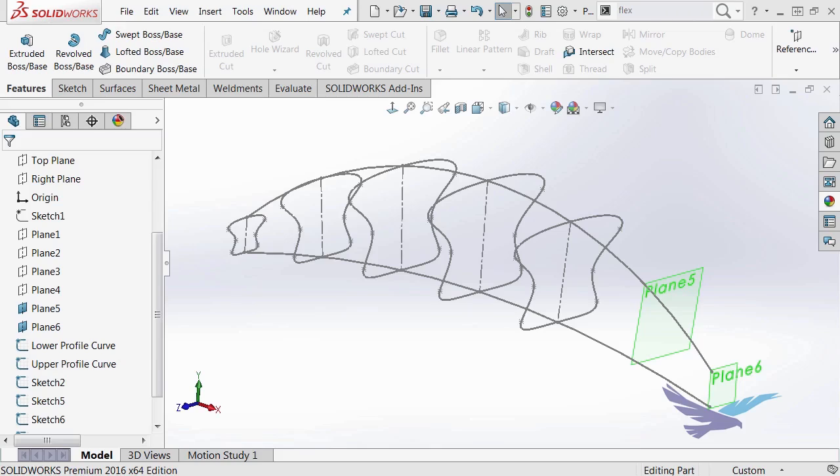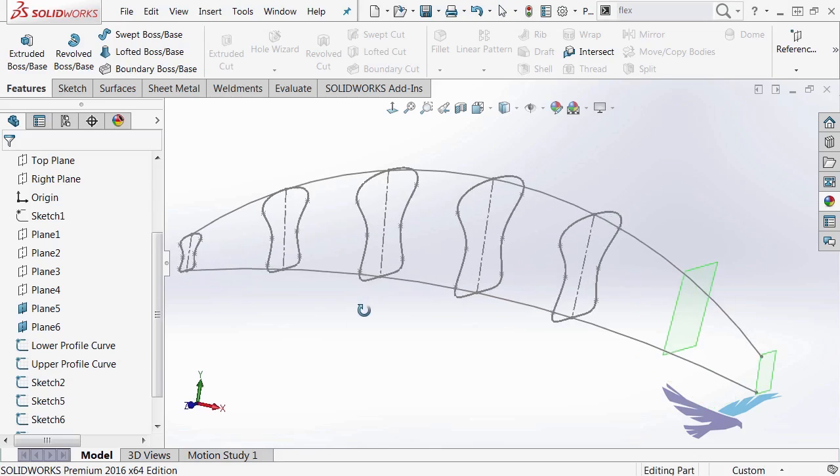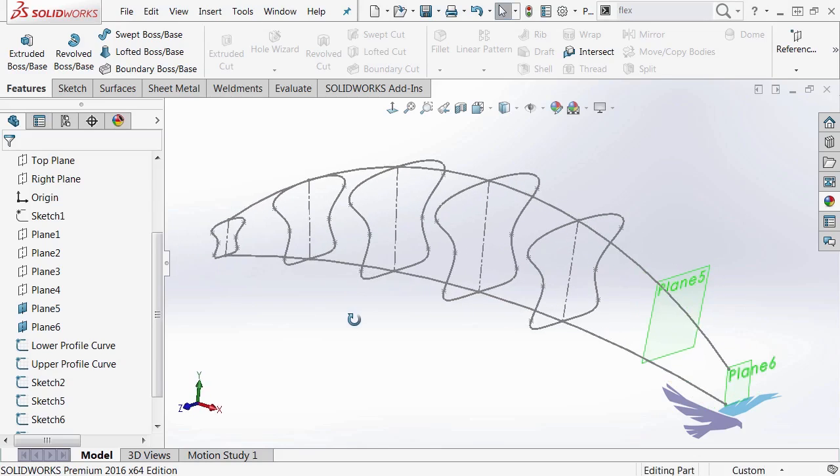What this allows me to do is create a profile, like you see here on the screen, that will grow and shrink proportionately.